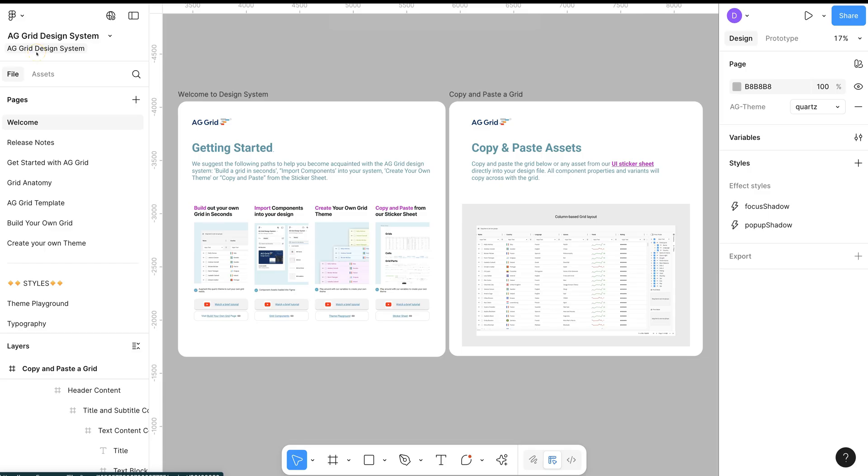Welcome to the AG Grid Design System. Let's have an overview of the pages within the system.